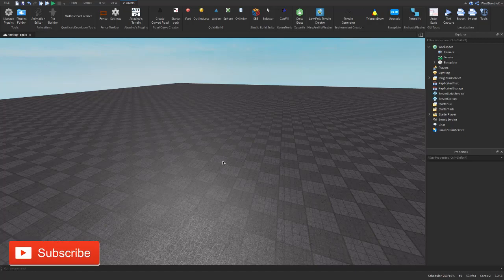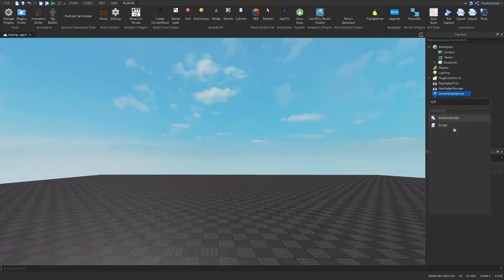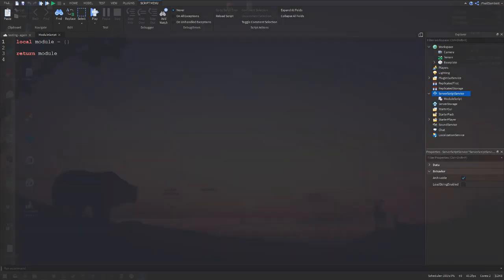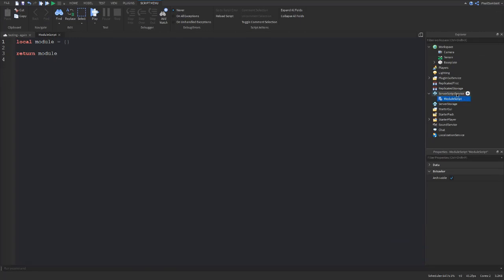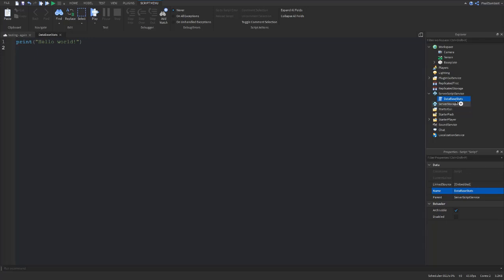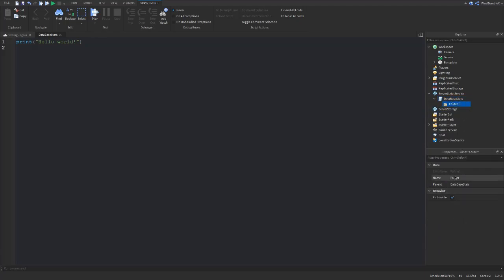To get started, head over to ServerScriptService and insert a script. We're going to name this script 'DatabaseStats' — not a model, not a module script, a regular script. Then click the white arrow next to it and insert a folder. We're going to name this folder 'stats'.